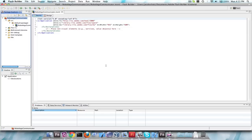The great thing about RobotLegs is that the files I've created I have ported to other projects without hardly any changes needed. They don't even need to go to RobotLegs projects — they could go to any sort of project. But enough about that; let's start creating RobotLegs.